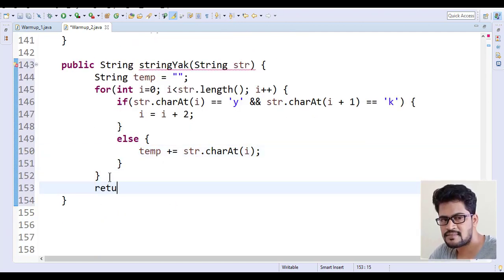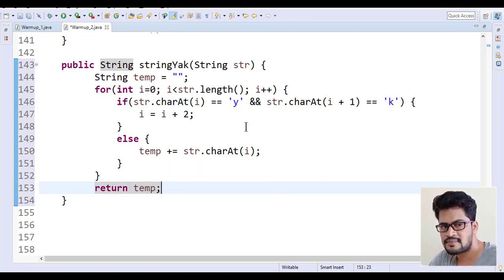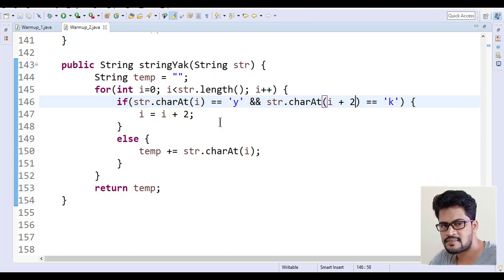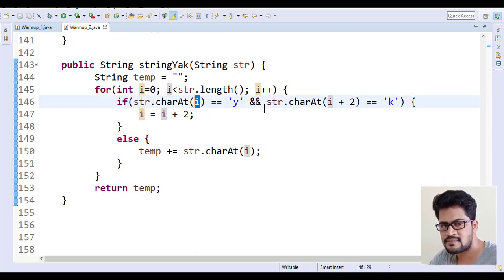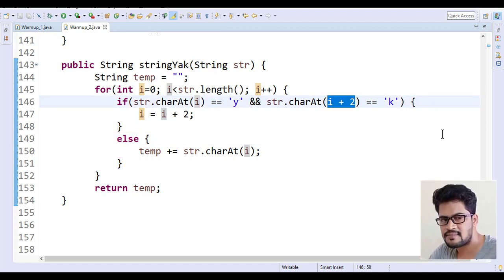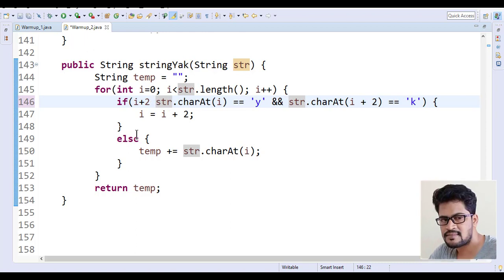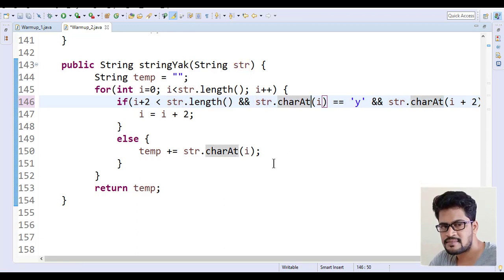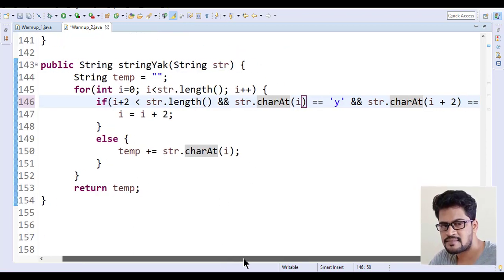Then return temp. One more thing: if i is at the last character index, i plus 2 could cause an index out of bounds exception. So you have to add a boundary check: i plus 2 should be less than str.length. Add that condition to the if statement, and then it's correct.